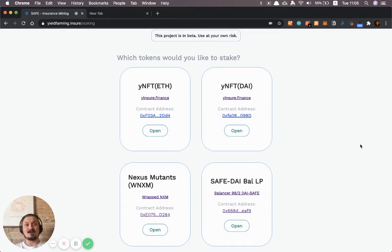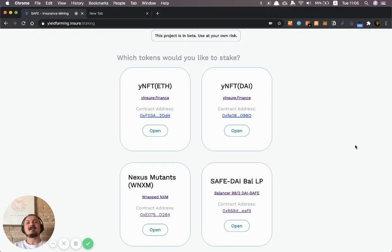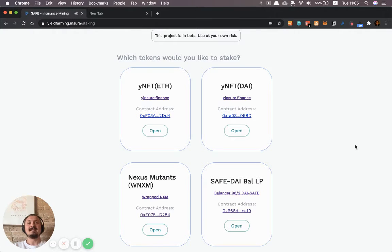Hello Nansen Explorers. I'm going to show you quickly how you can inspect the top farmers of yieldfarming.insure in this video.